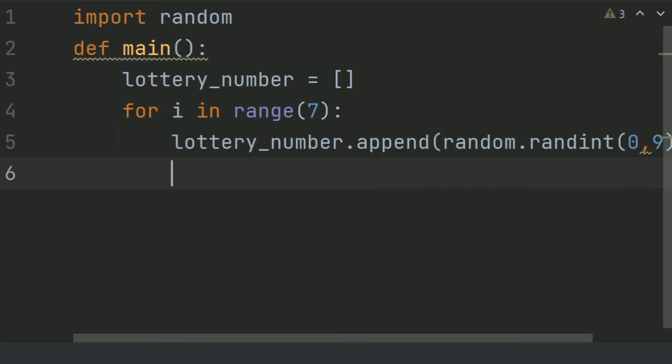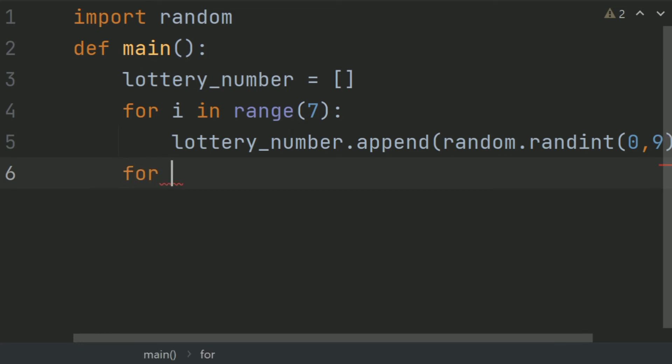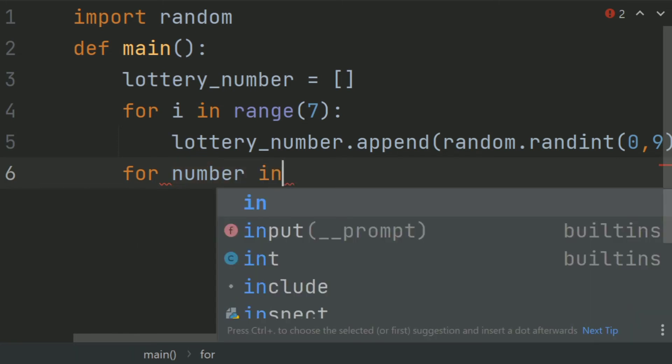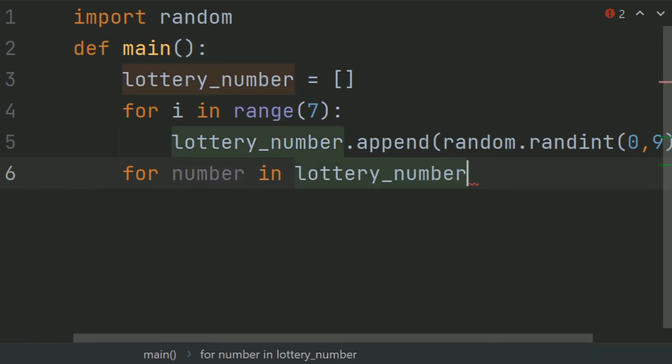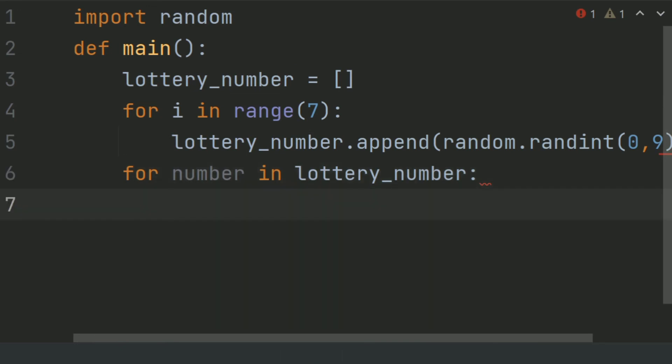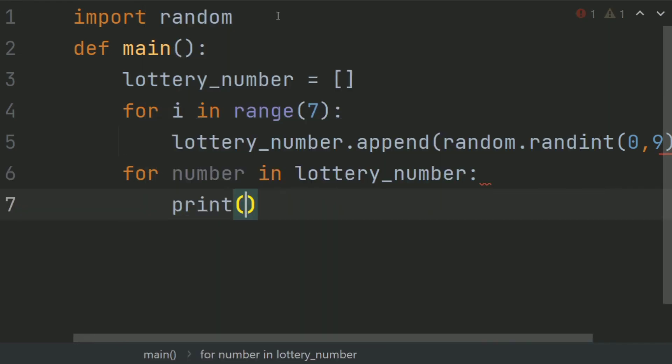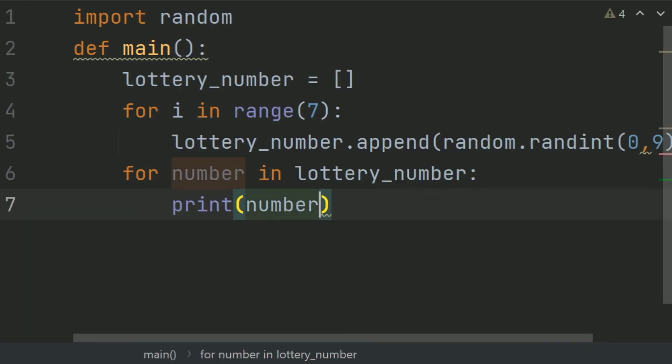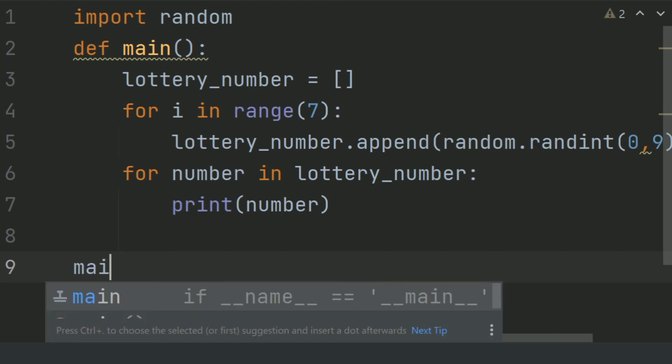And now use another loop to display the content of the list for number in lottery_number, print number. Call the main function.